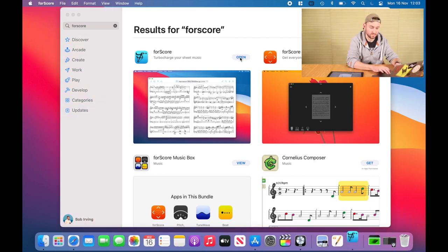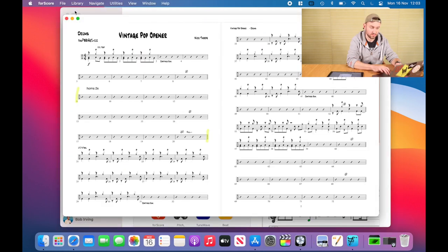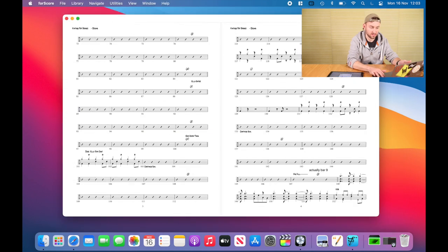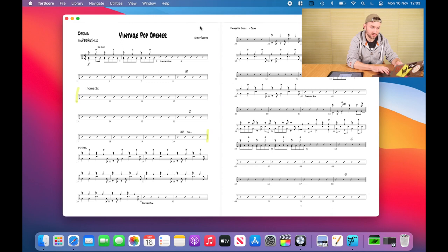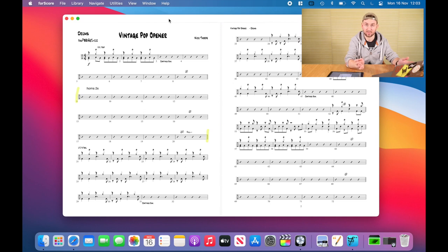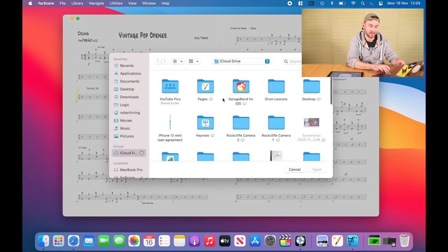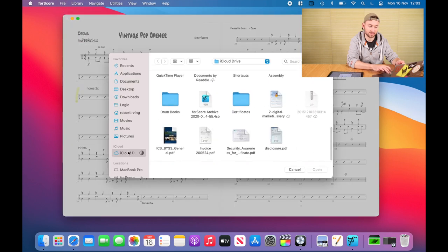Click Open — it's gonna close the Mac App Store. Here we go, this is my score that I've got open. To import, if you have a backup saved to iCloud Drive like I did, it's really easy. Go to File, then Import, and right there in iCloud Drive you can see my Fourscore archive. That just loads everything I've saved on my iPad straight onto the Mac.